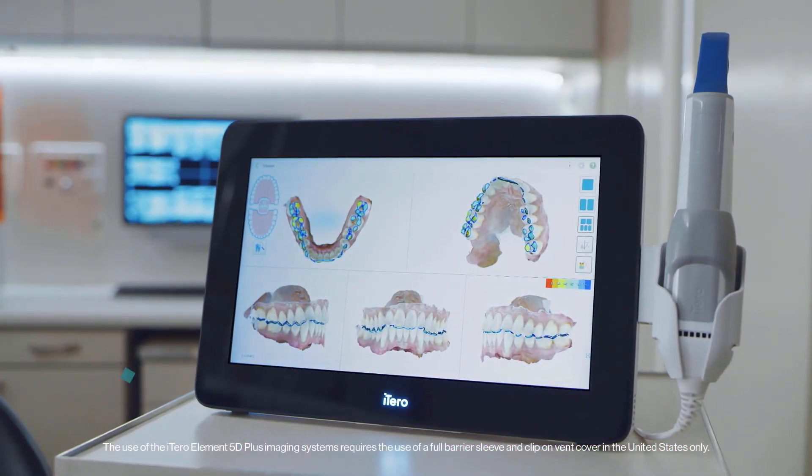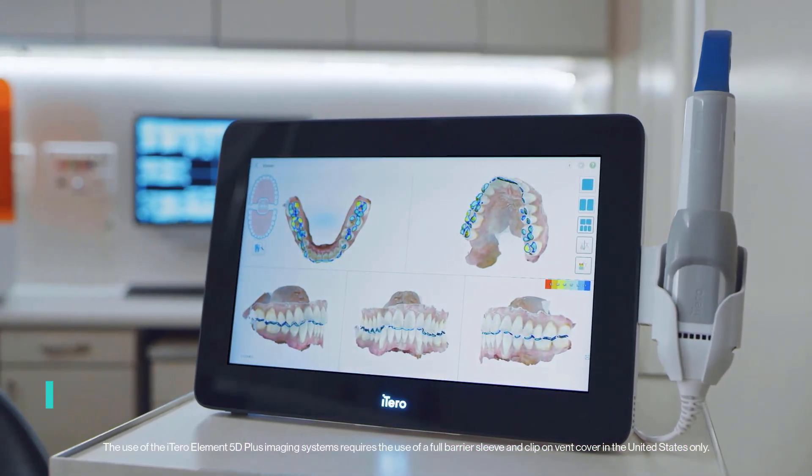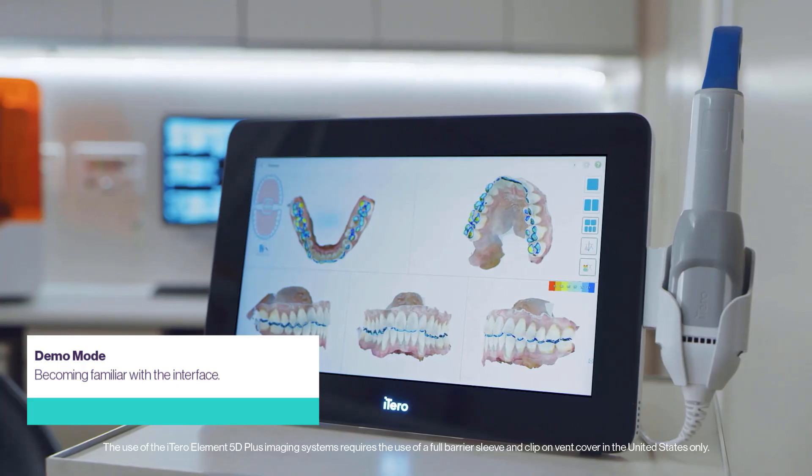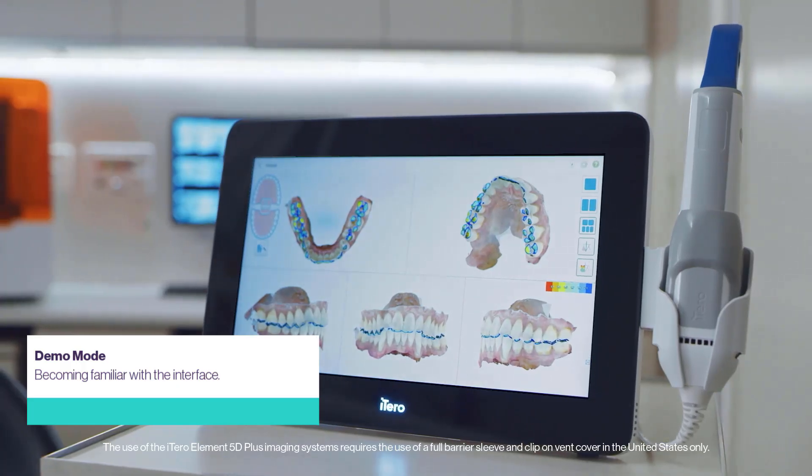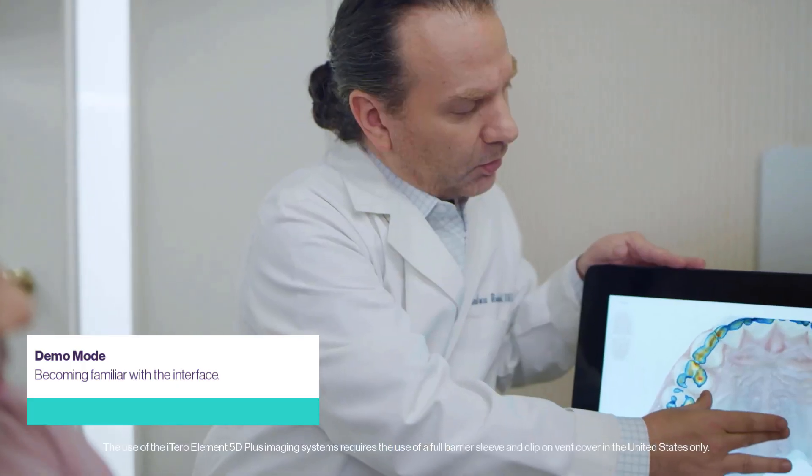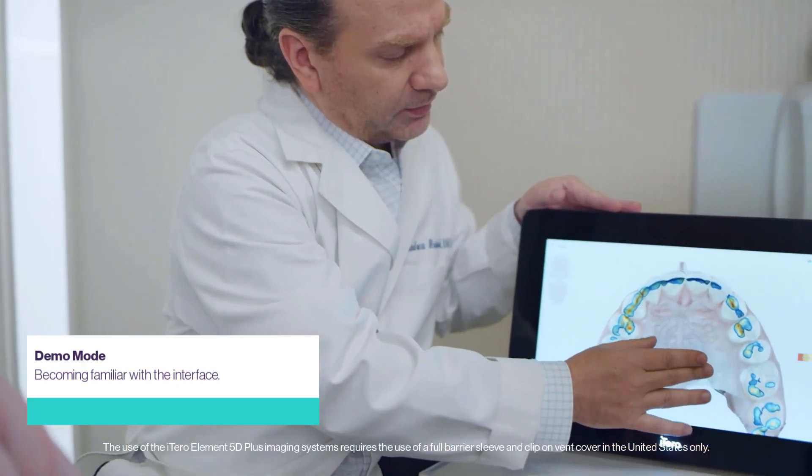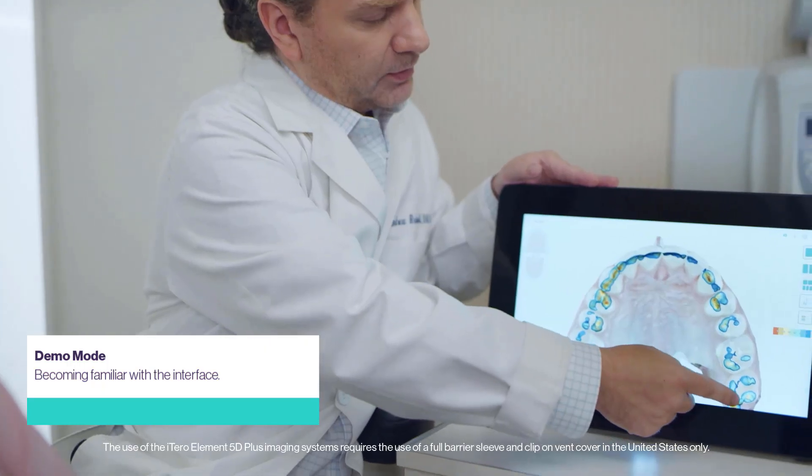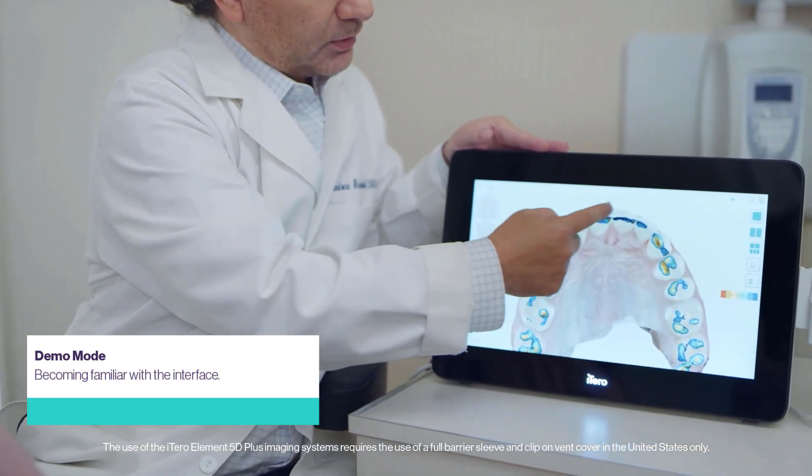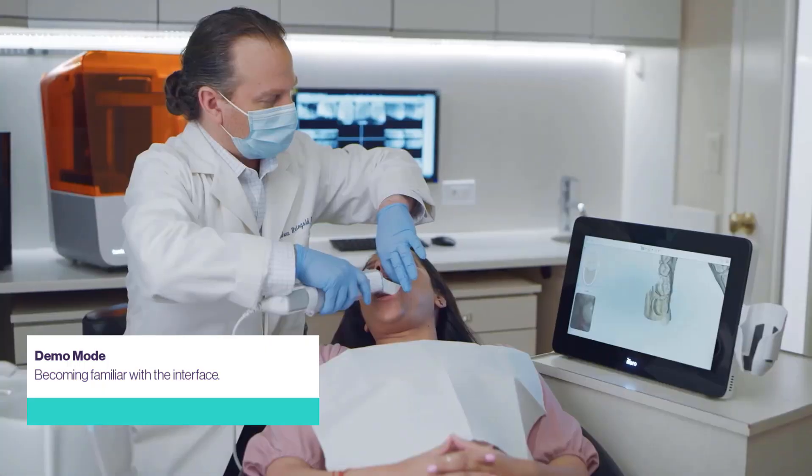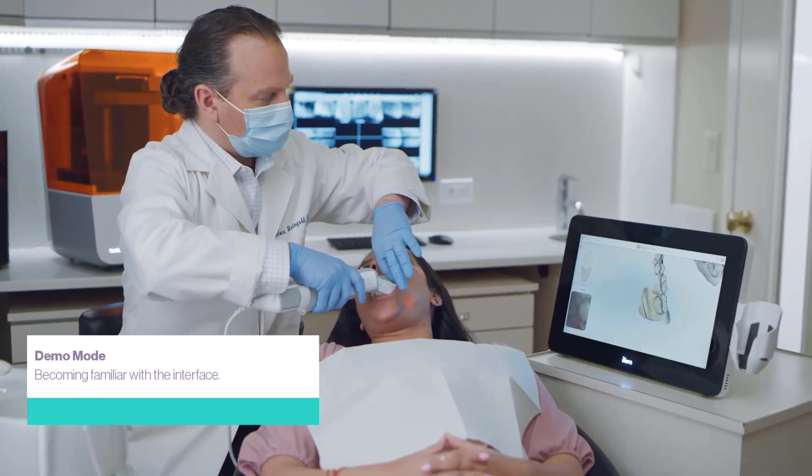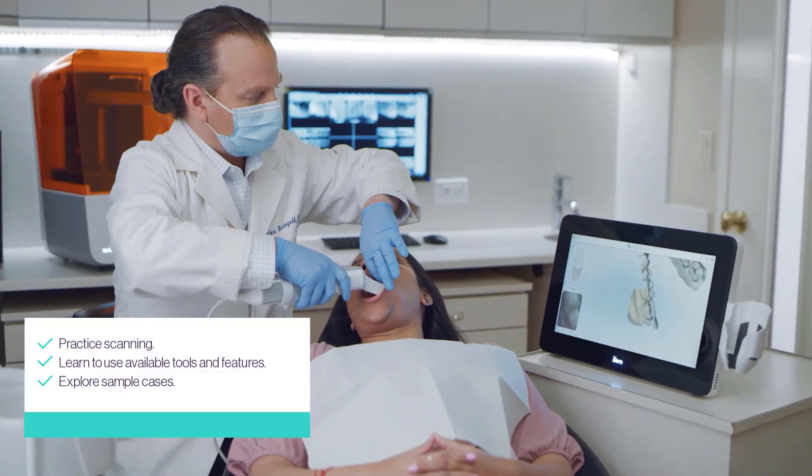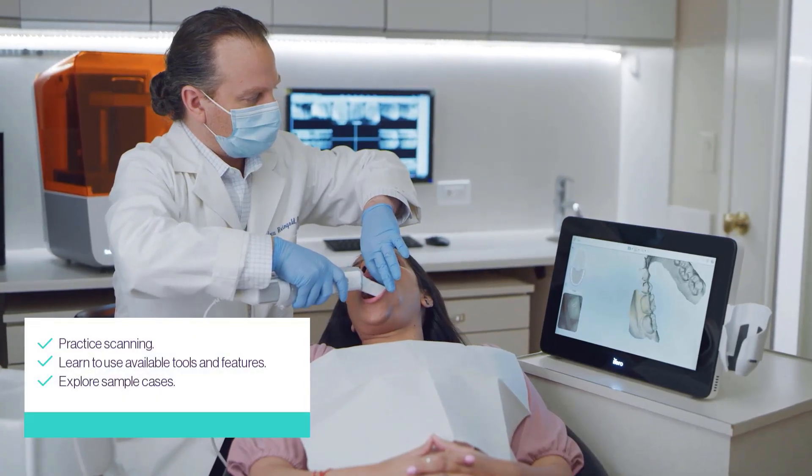Demo mode enables all dental professionals to become familiar with the iTero scanner software interface and practice using it during all stages of orthodontics and restorative cases, from creating a patient Rx to viewing scans.